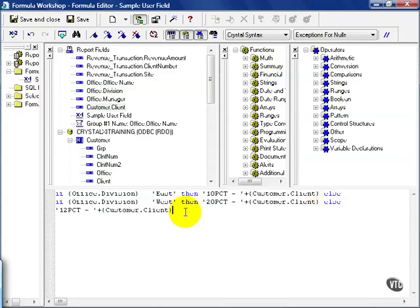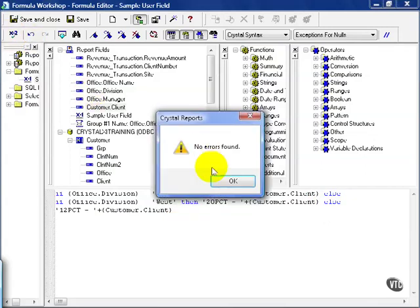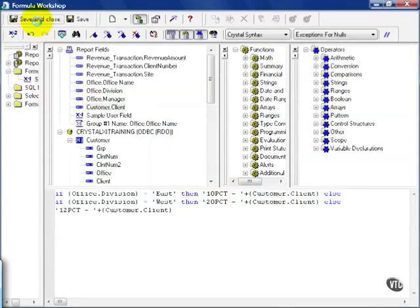This is a simple if then to help us explore how the filter works on a user-defined field. Let's check our work. Good habit to get into. See that no errors are found. Press OK. Save and close.